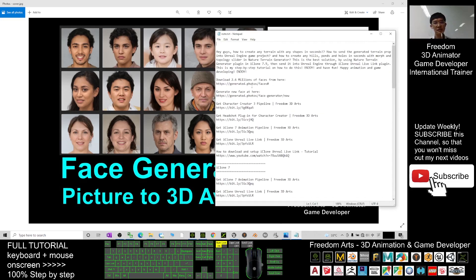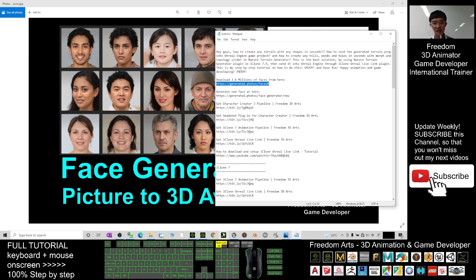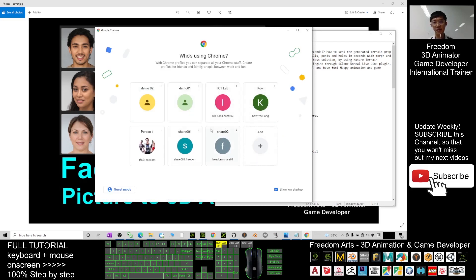First, you can go to this tool link. You can scroll down and go to my video description — I already put the link there. You can download 2.6 million faces from there. I'll copy it and go into this site to have a look.